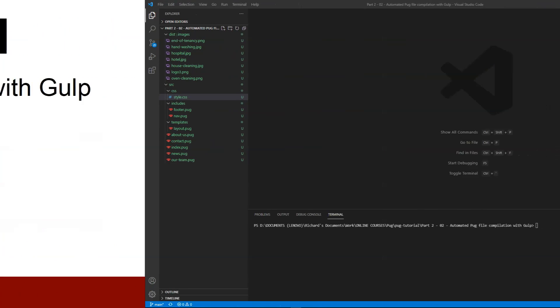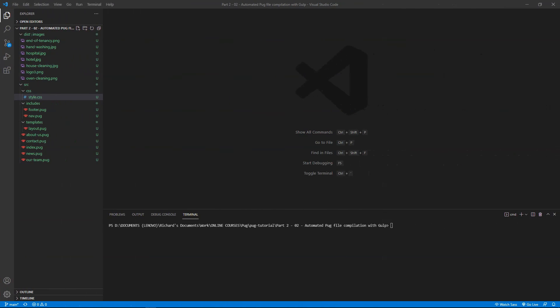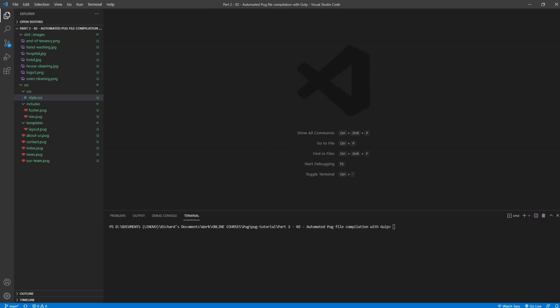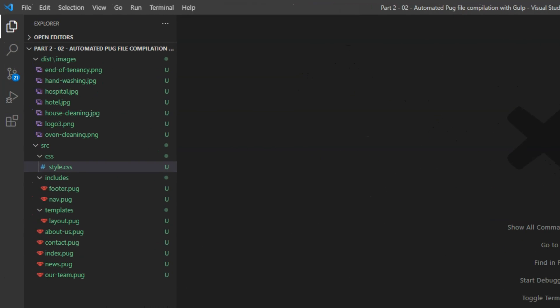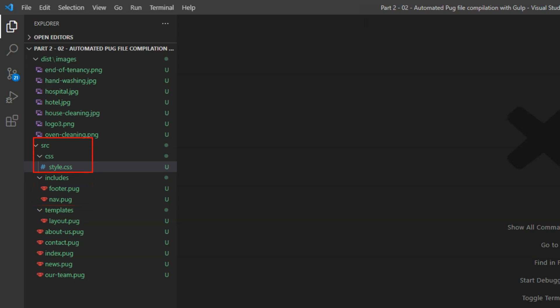So as to demonstrate this, I've taken the files from the Acme Cleaning website from earlier in the course, but I've organized them into a source directory and a distribution directory, as we saw at the end of the course. Here's the file structure, with the pug files in the root of the SRC directory, which also has a templates directory containing layout.pug, an includes directory with nav.pug and footer.pug, and a CSS directory with the stylesheet style.css.